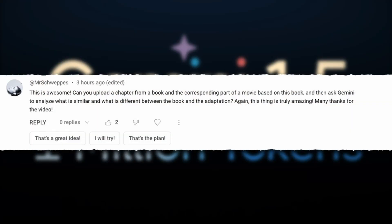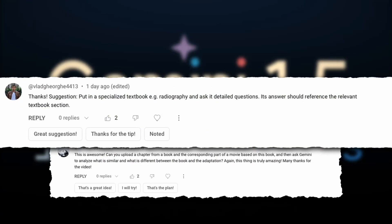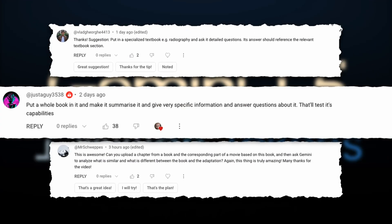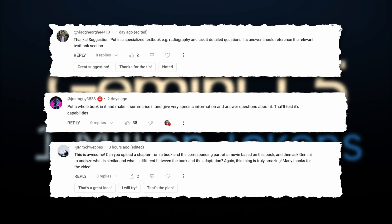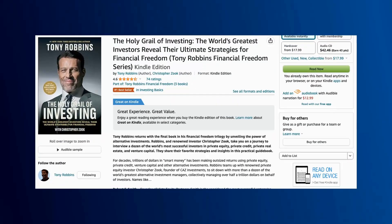But then the follow-up for that was a lot of people said the problem is that a lot of these things the model may have been trained on. So I looked around and I found this book.